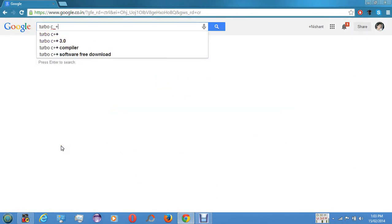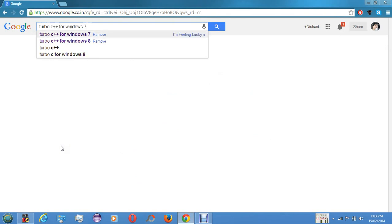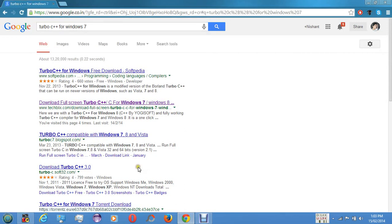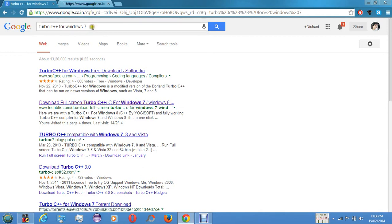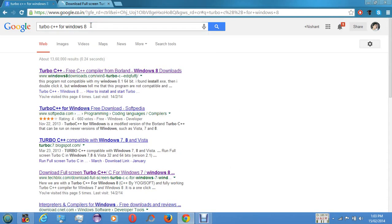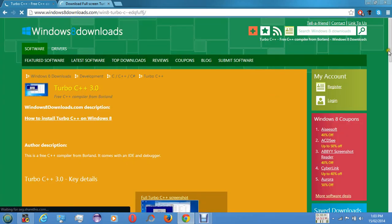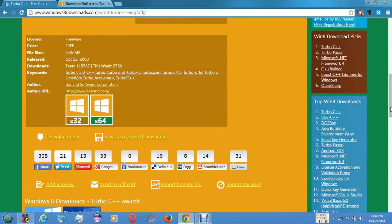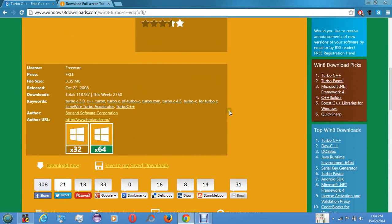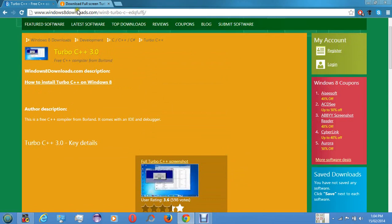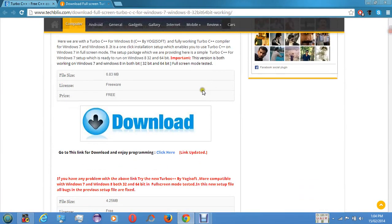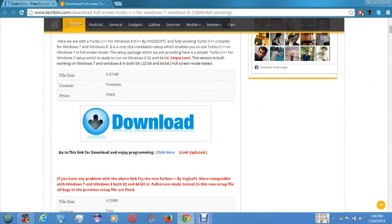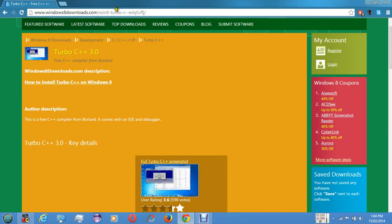There are other compilers also, but I'm going to teach you Turbo C++. If you are using Windows 7, type in for Windows 7. If you are using Windows 8, go for the Windows 8 first site. There are two versions, both 32-bit and 64-bit are available. Just click download now and it will be downloaded to your system.